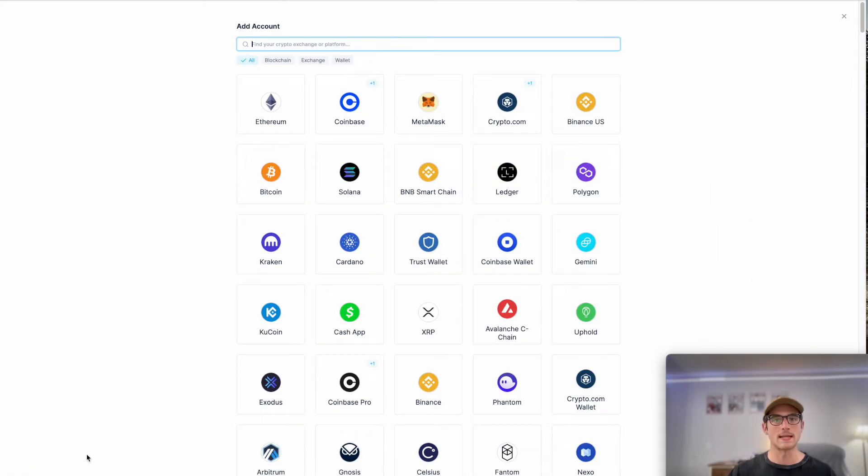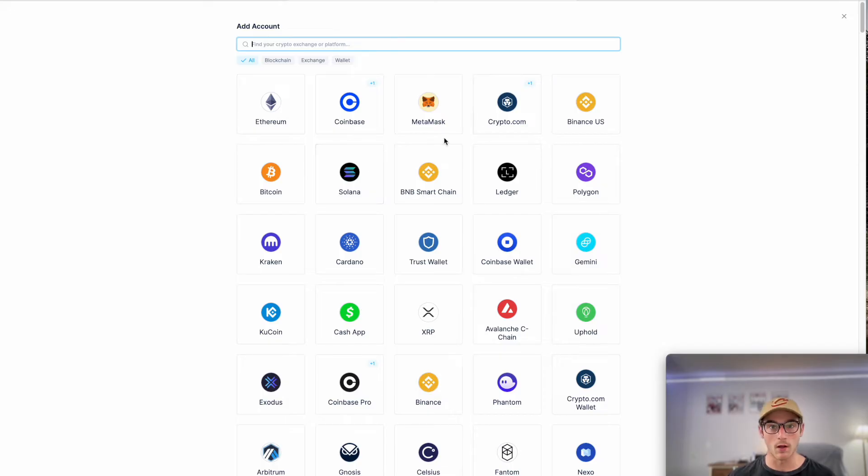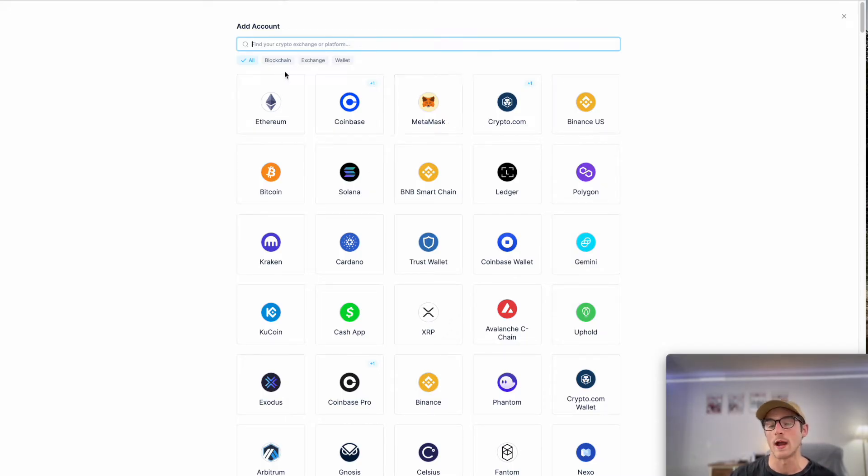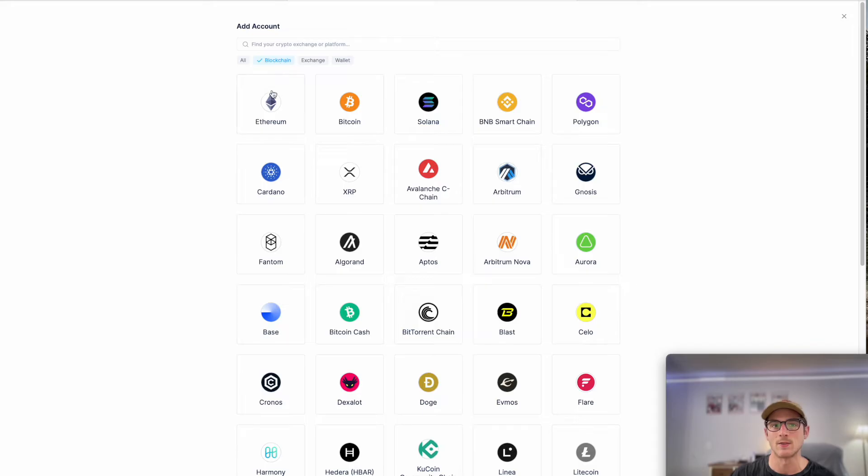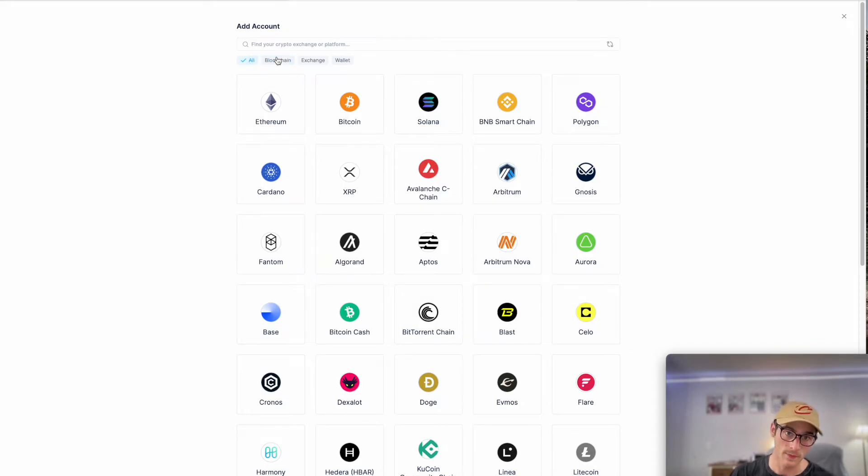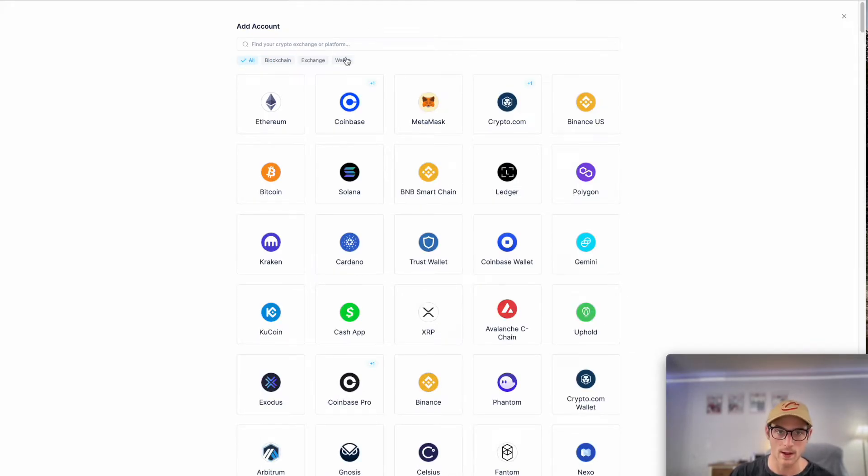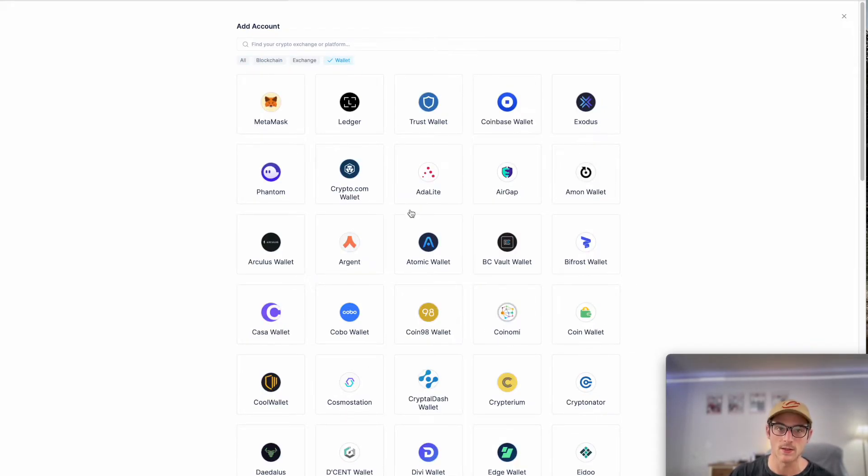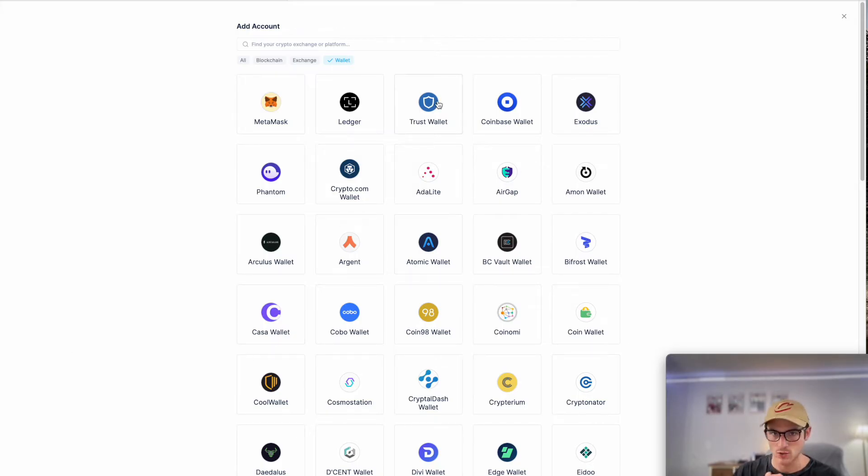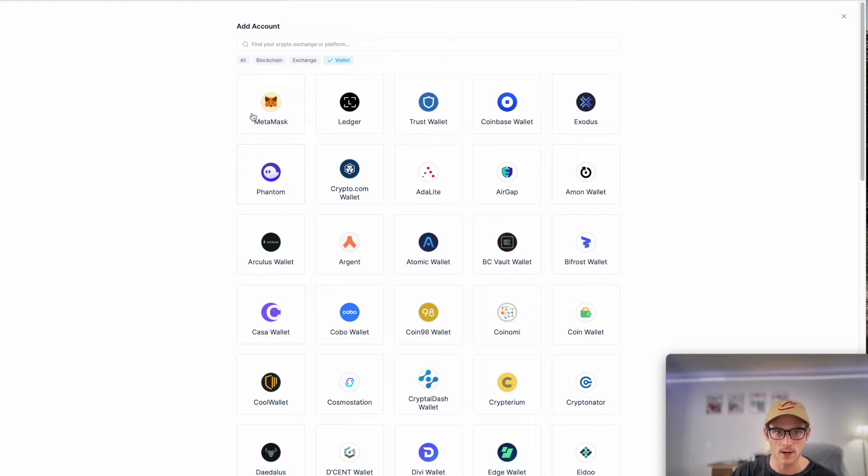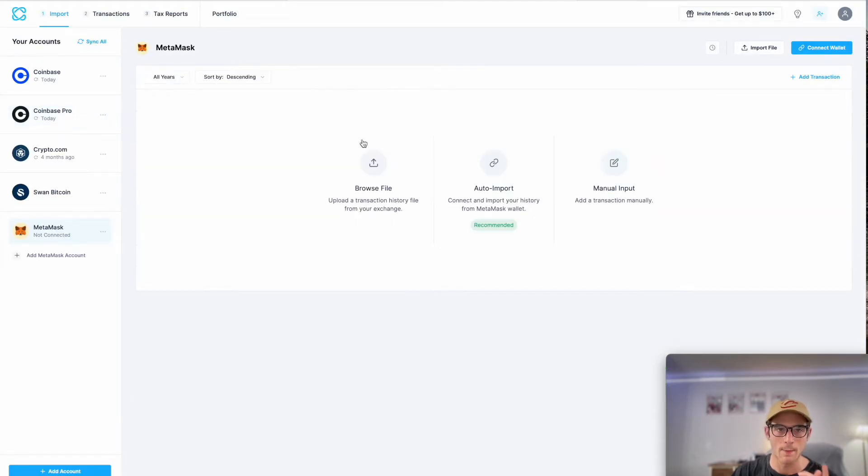And then let's select add account. So you can import any wallet into CoinLedger. You can do it one of two ways. You can import either by selecting the blockchain you're using or the method that we recommend is selecting the wallet that you're using. So let's say you're a Ledger, TrustWallet user, etc. You would select it here. I'm on MetaMask, right? I'm going to select Connect Wallet.